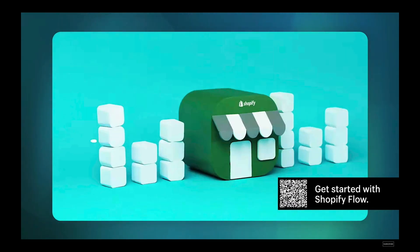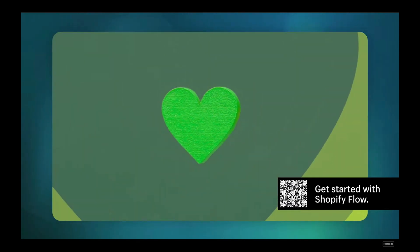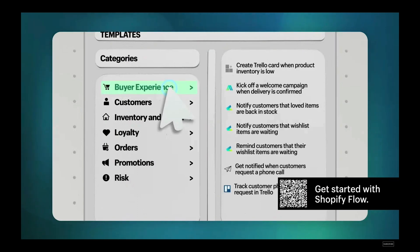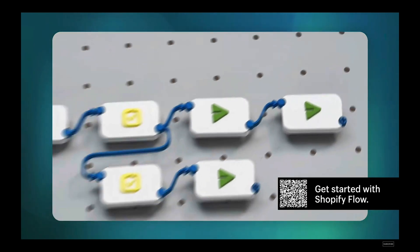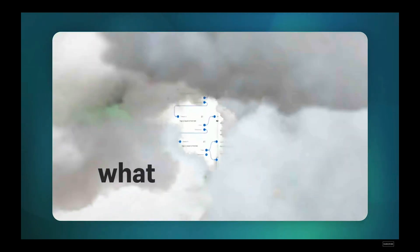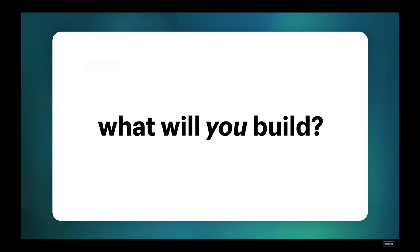There's never been a better time for developers to build a flow connector that can kick off an automation or execute an action from a workflow. What will you build?